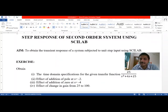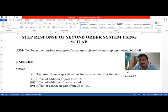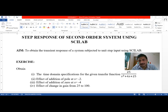Welcome to the Online Session on Control System Laboratories. In this session, we will be looking into the transient response of a second order system. We will take an example using a transfer function, then find the time domain specifications of the given transfer function, and analyze the response of the system by giving a step input — basically the step response of the given second order system.